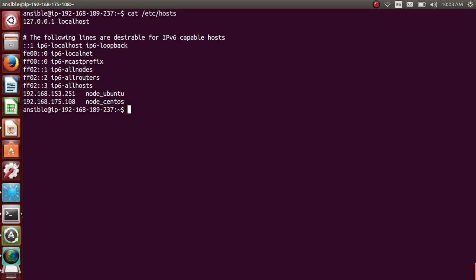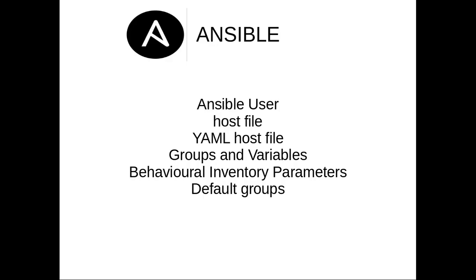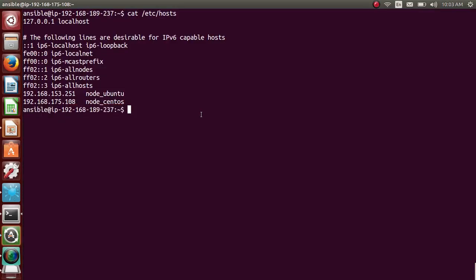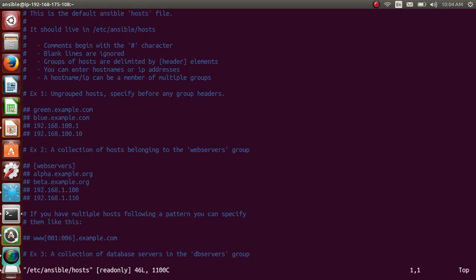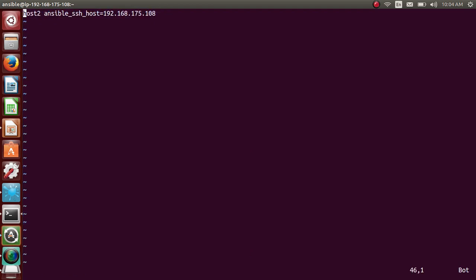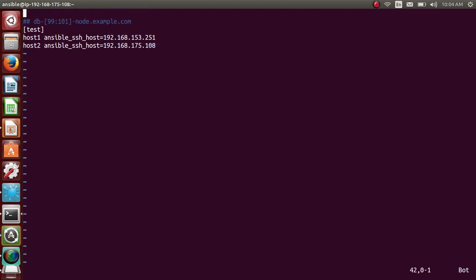So let me start with Ansible host file. In my previous video, I have installed Ansible and I showed you the default host file. So that will be in /etc/ansible/hosts here, you can delete all these lines. So I'll go to the end.